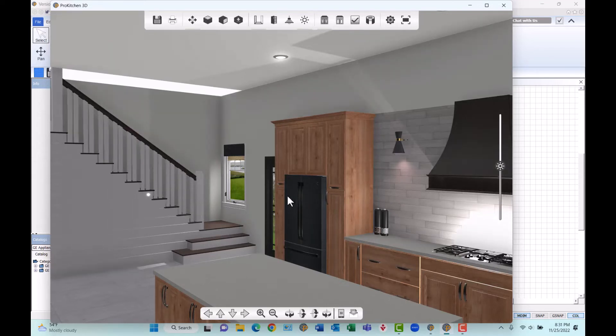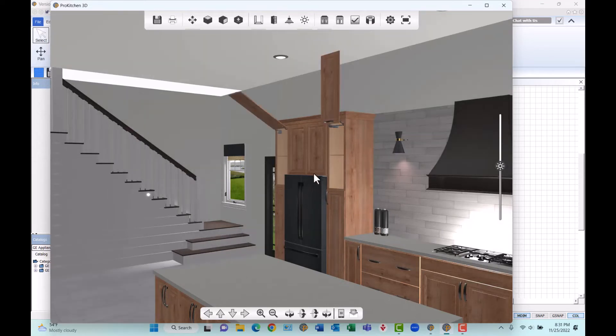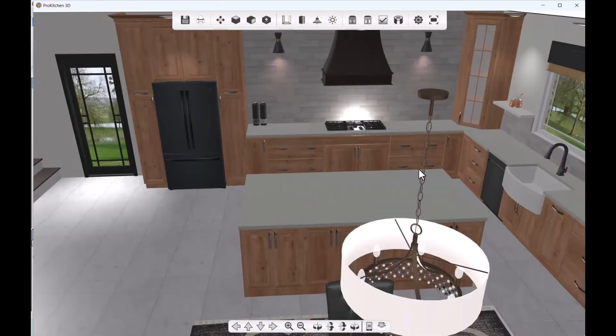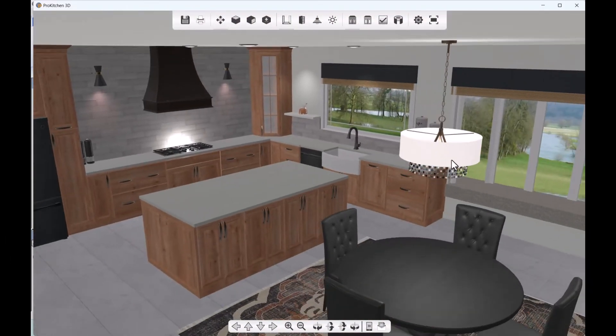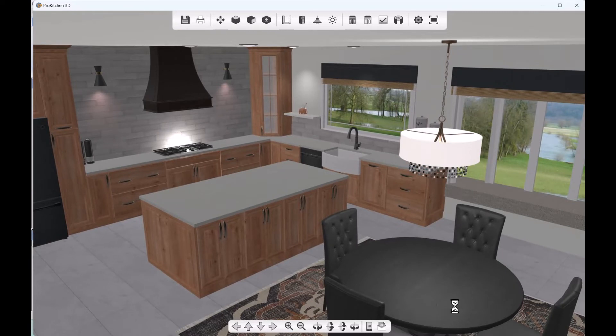Vertical lift, stay lift, and bi-fold cabinet door hinges are included as well, allowing you to bring today's trending door options into your Pro Kitchen designs.